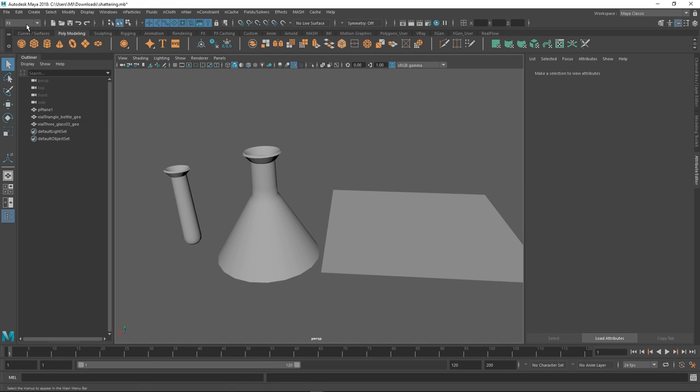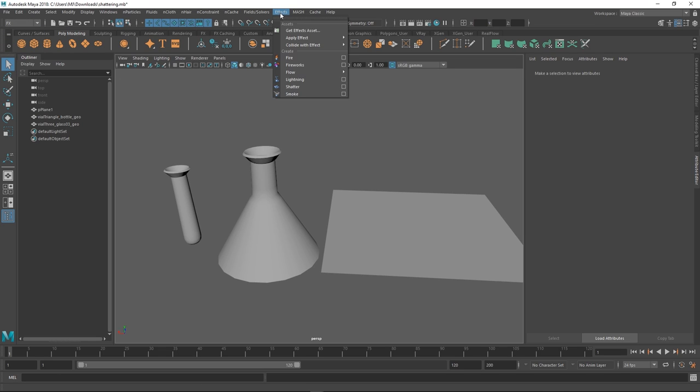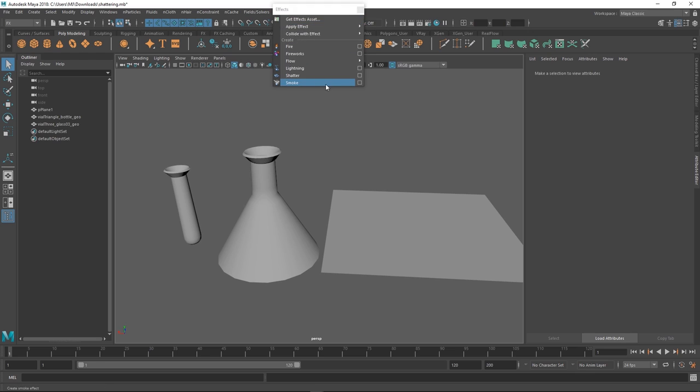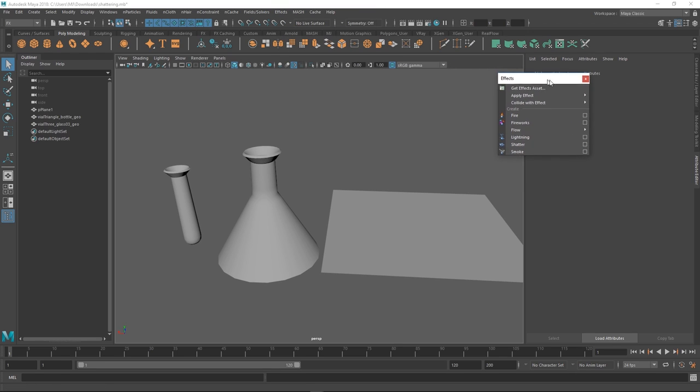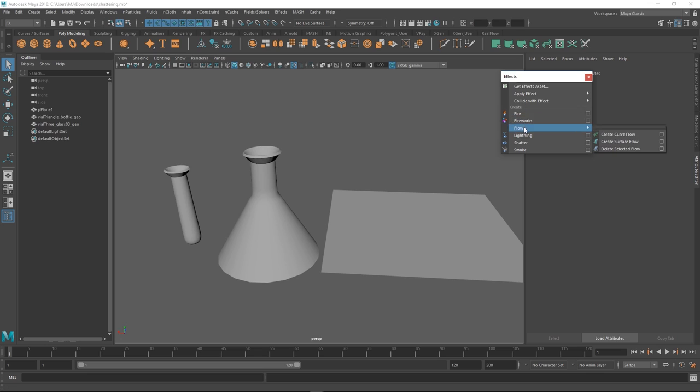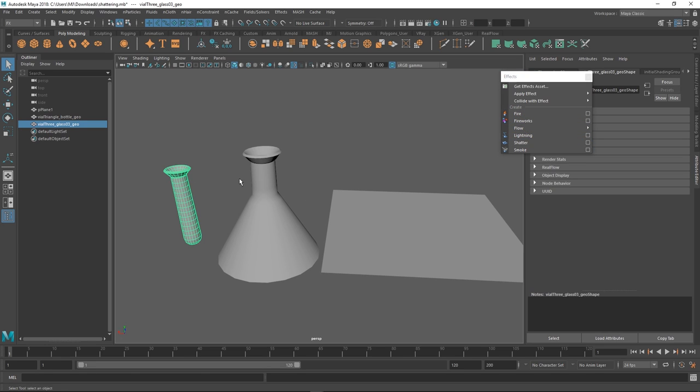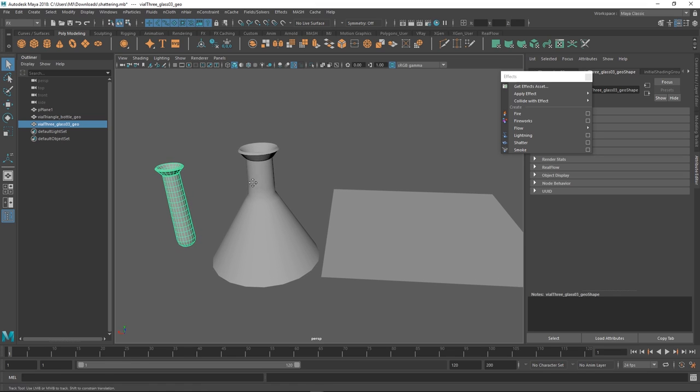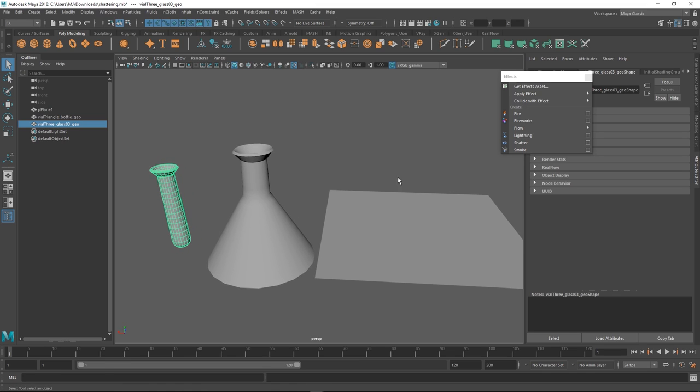So first you've got to switch to the effects tab and then we have under effects again we have a little guy called Shatter. It's also fun to play around with the other ones. They're not incredibly practical but there are some cool things you can do there. Like I remember doing an old digital tutors tutorial with the fire one there. That brings back memories.